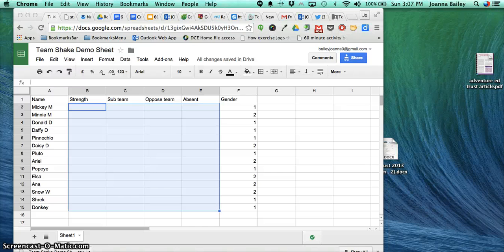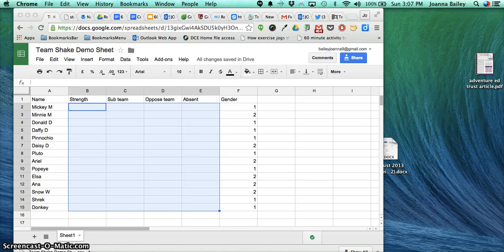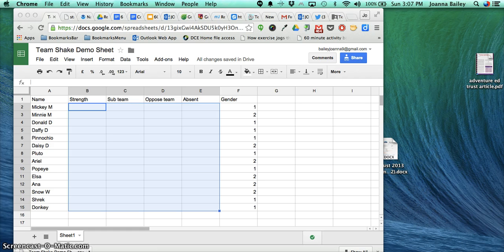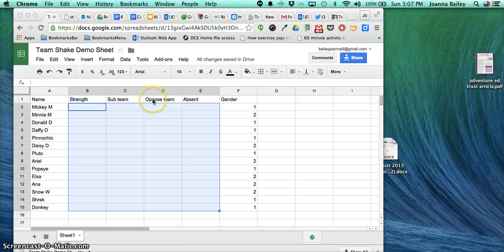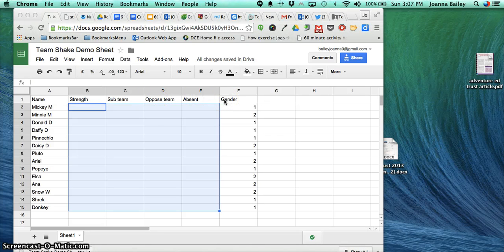This tutorial will show you how to easily upload your classes to the Team Shake app. First, open either Google Sheets or an Excel spreadsheet and add the following column headings: name, strength, sub-team, opposed team, absent, and gender.